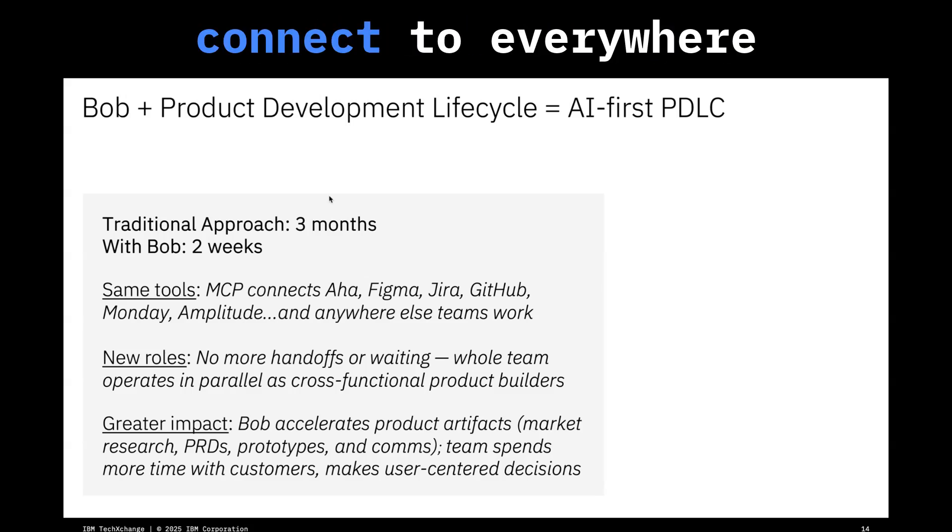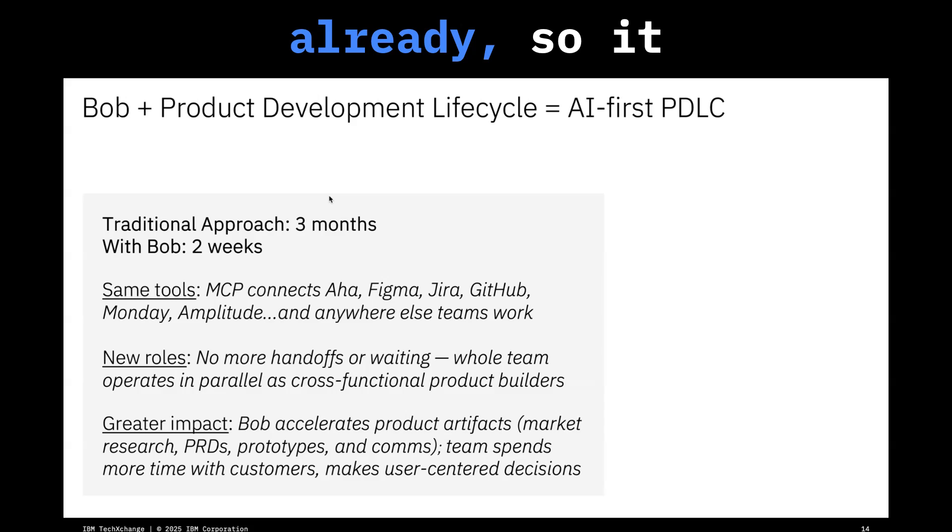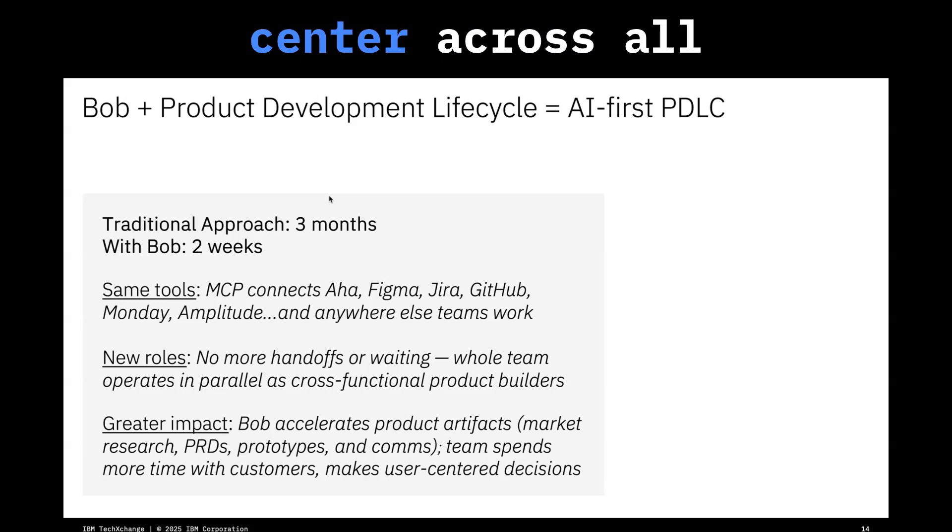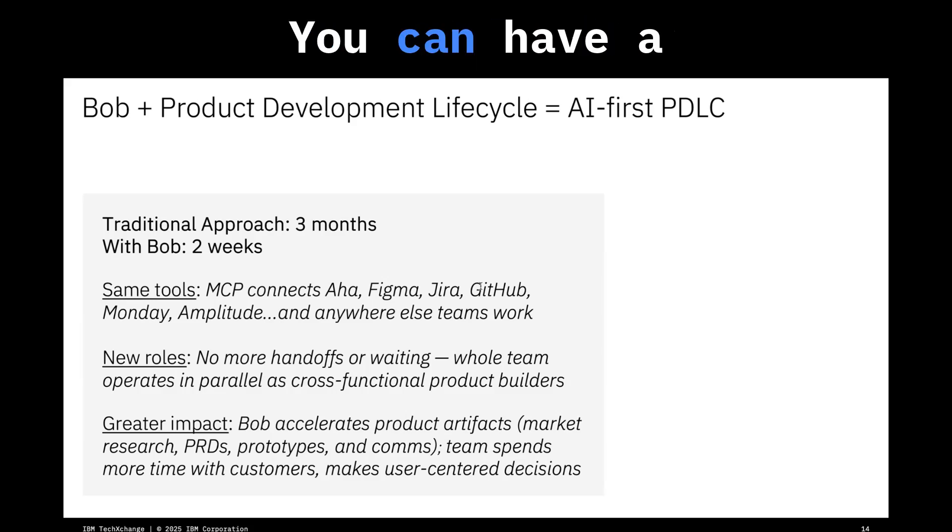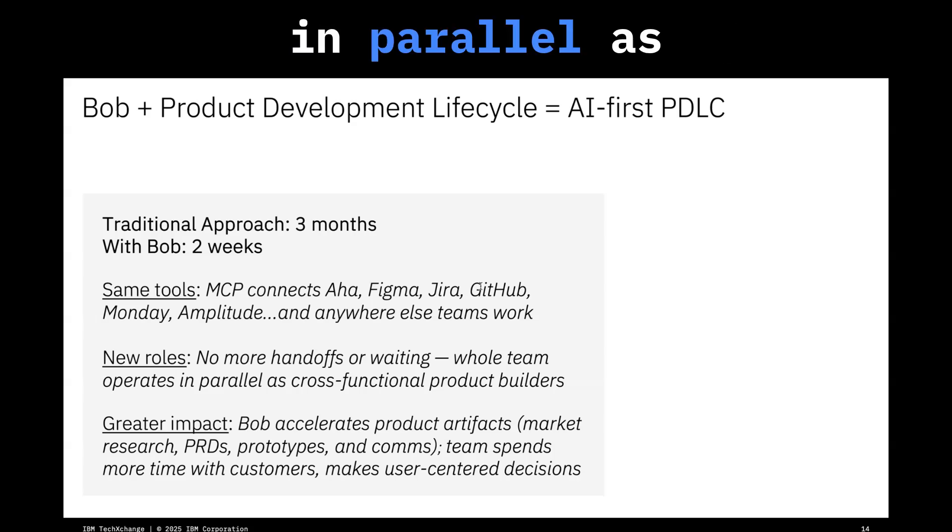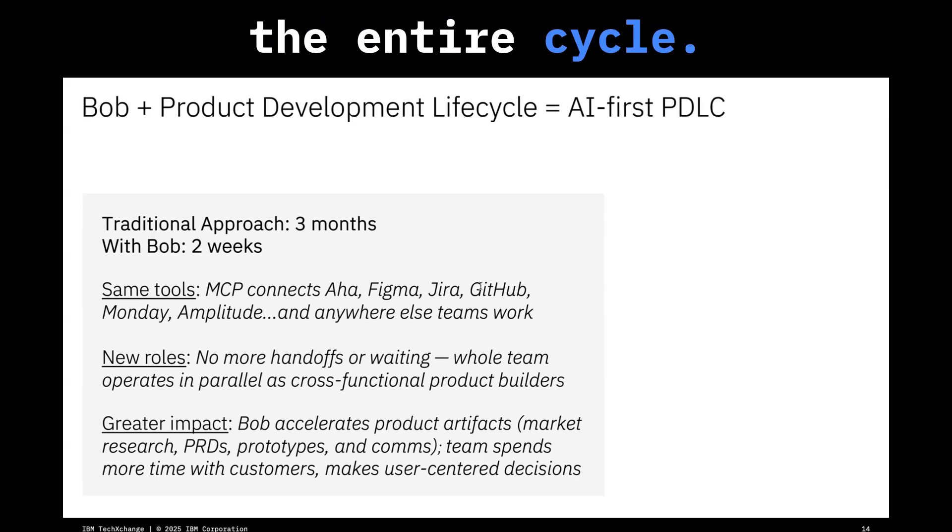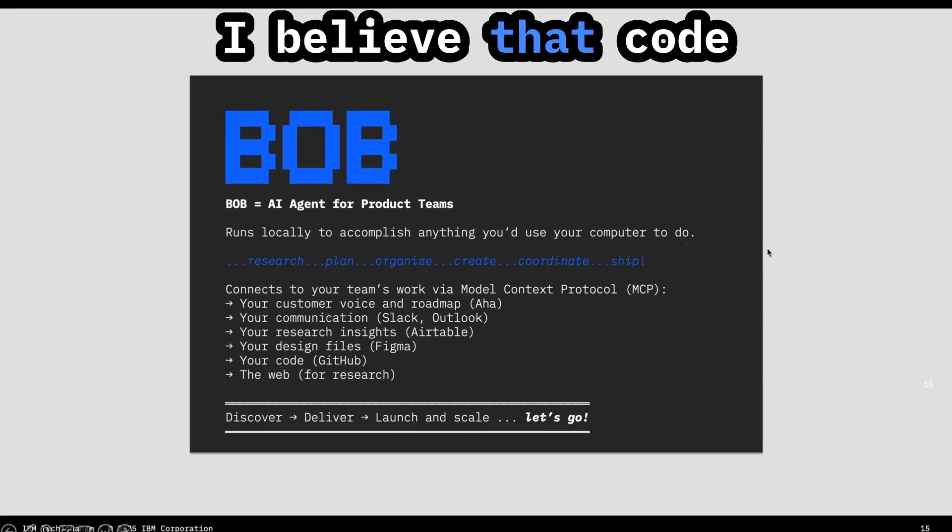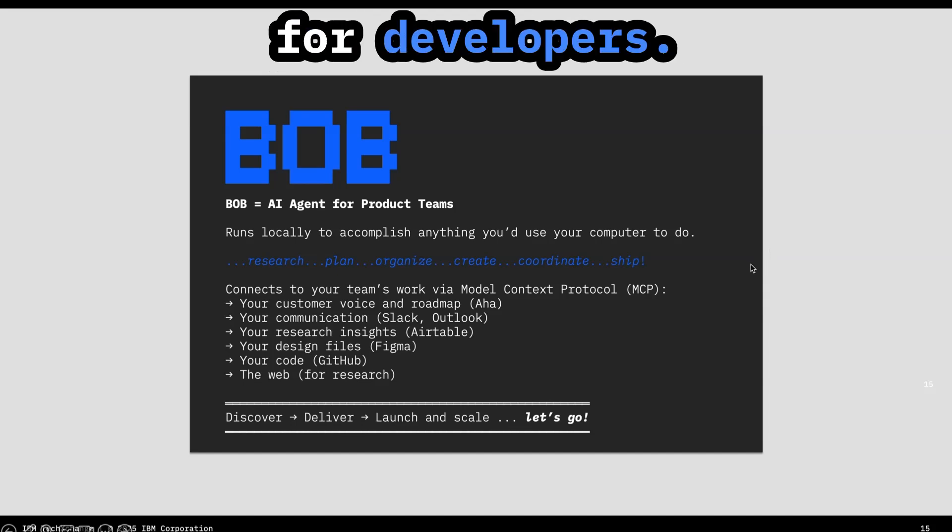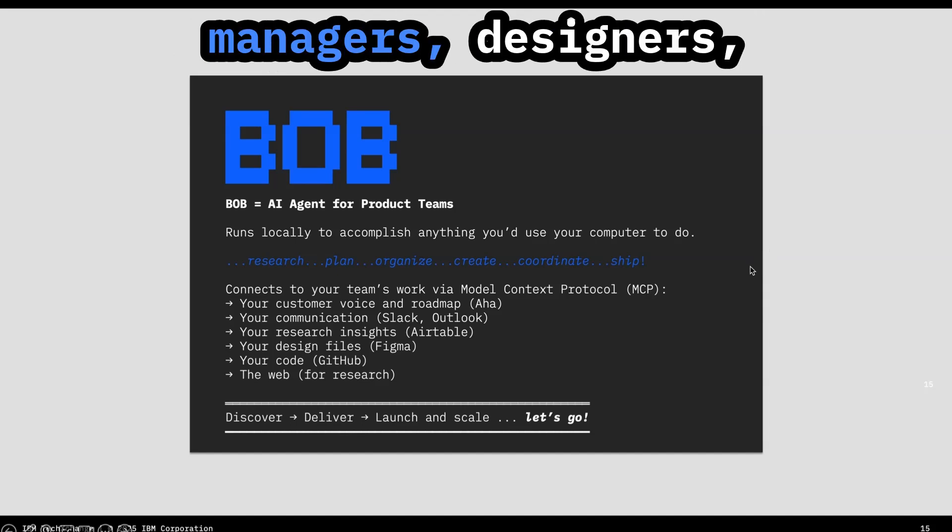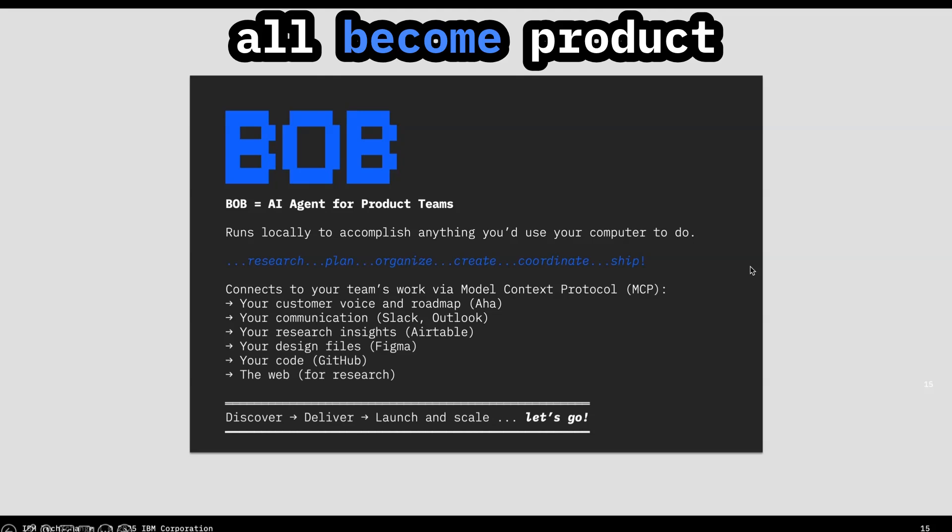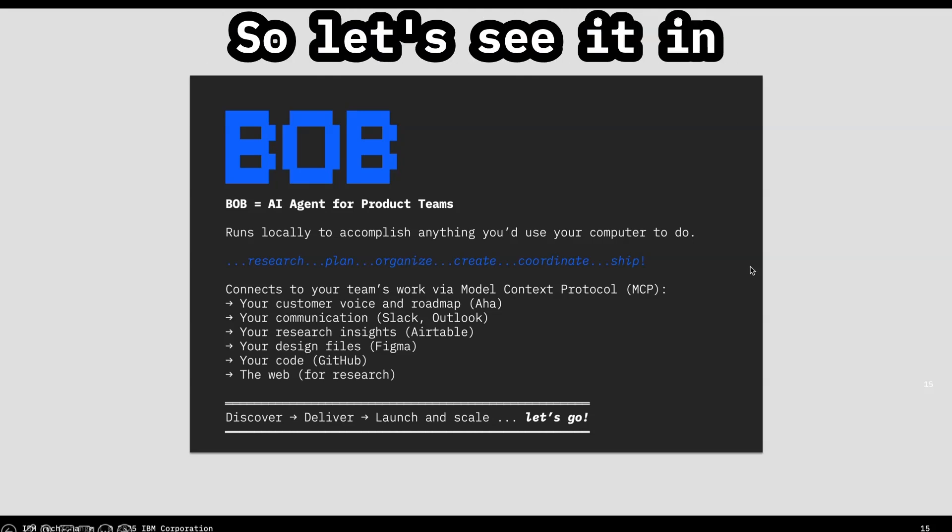It can actually connect to everywhere that we're working already. So it becomes the command center across all of these platforms. You can have a whole team operating in parallel as builders throughout the entire cycle. I believe that code agents aren't just for developers. Product teams, product managers, designers, and engineers can all become product builders end to end.